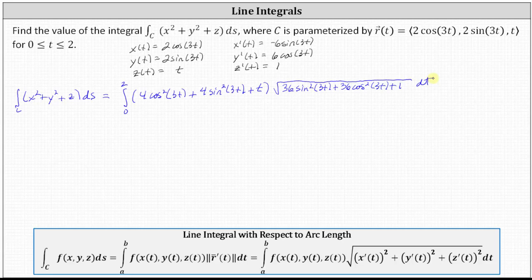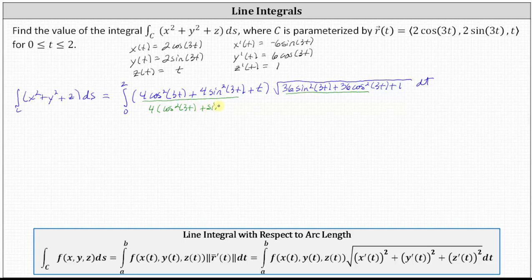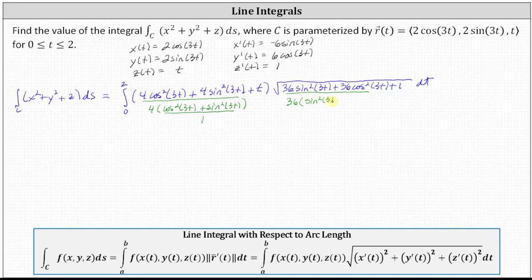Now, this looks messy, but a lot is going to simplify. Let's focus on this sum and this sum. For the first sum, let's factor out 4, which gives us 4 times the quantity cosine squared 3t plus sine squared 3t. We recognize that cosine squared 3t plus sine squared 3t equals 1. Similarly, for the sum on the right, if we factor out 36, we have 36 times the quantity sine squared 3t plus cosine squared 3t, which also simplifies to 1.